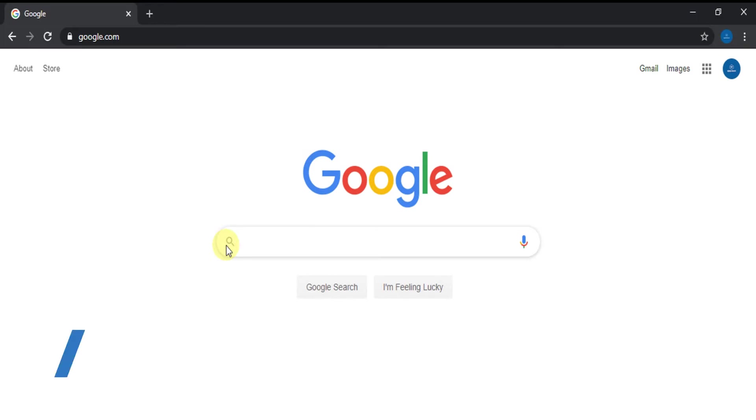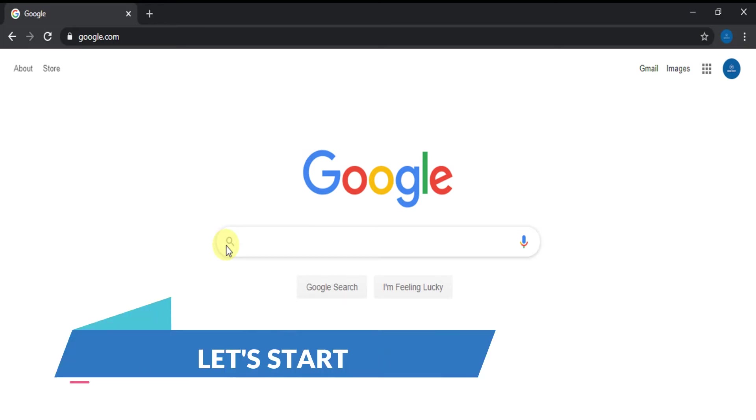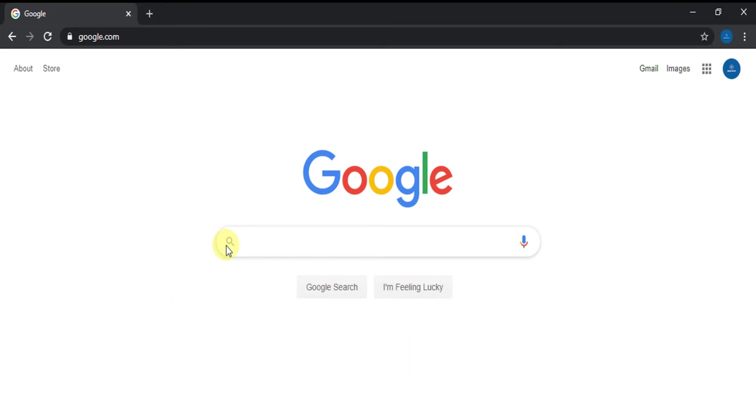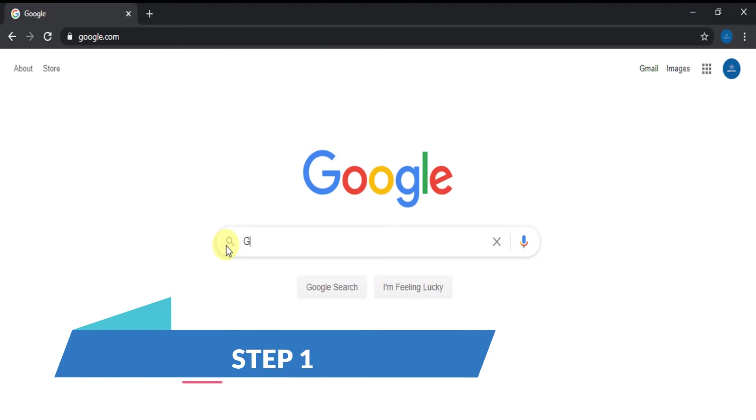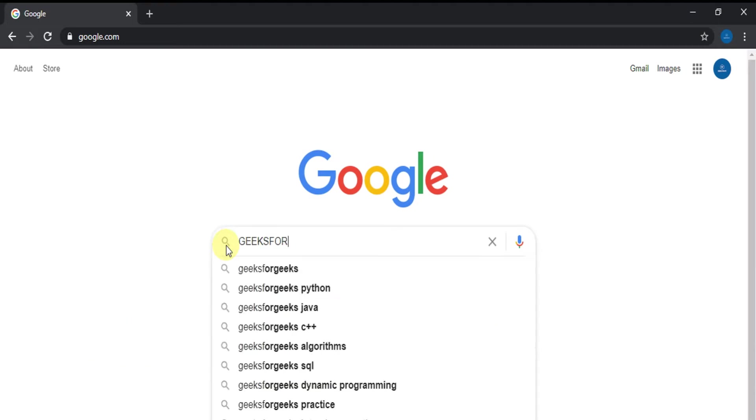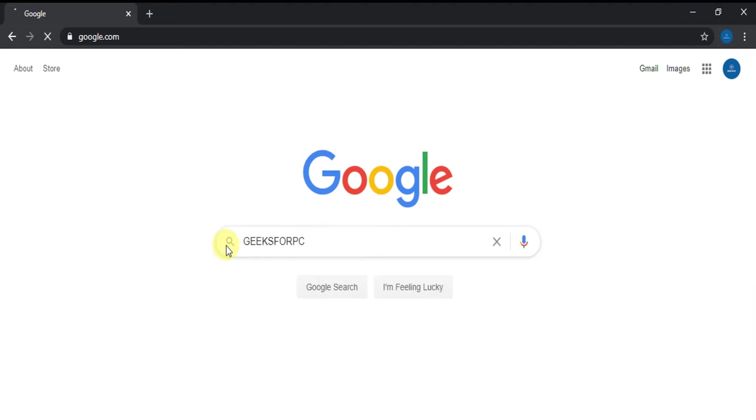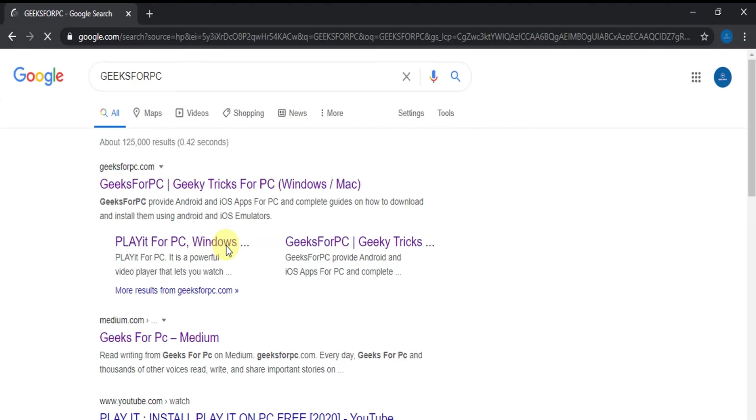Without any delay let's get into the tutorial. Step 1: Type Geeks4PC on Google and click search.